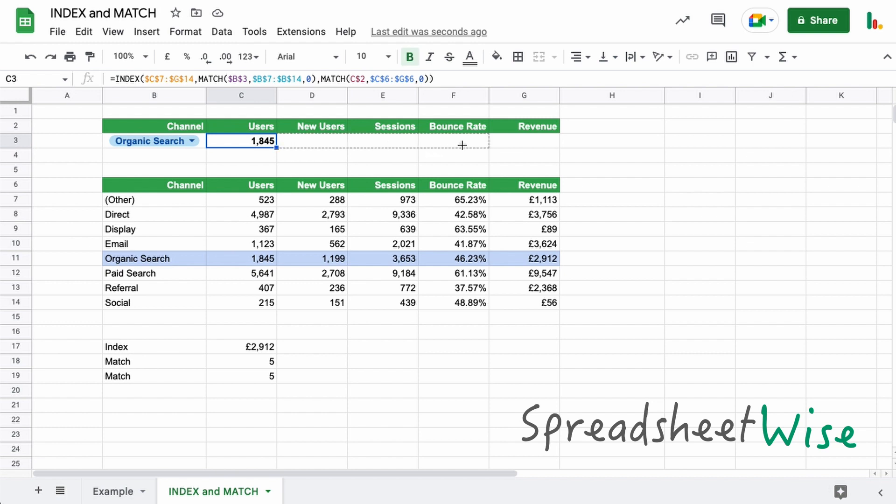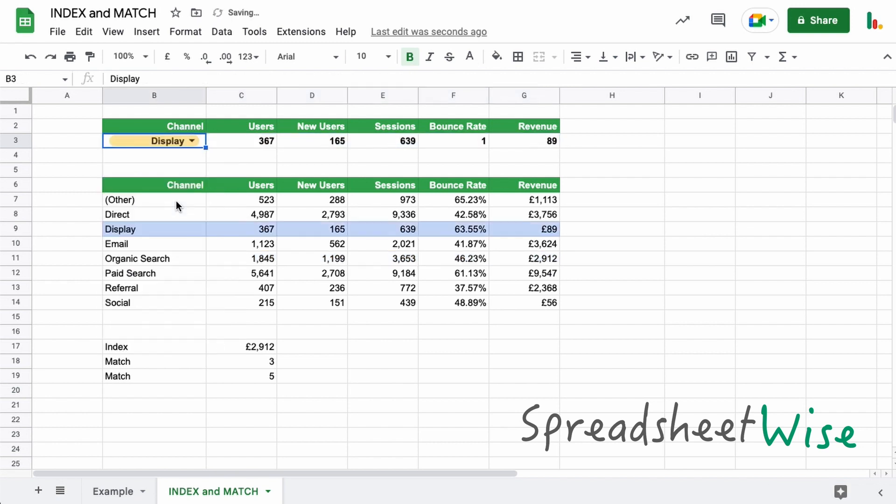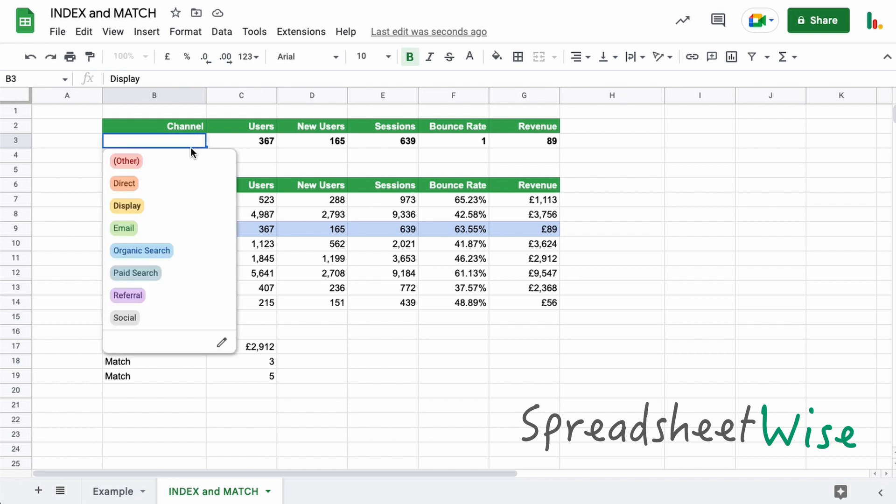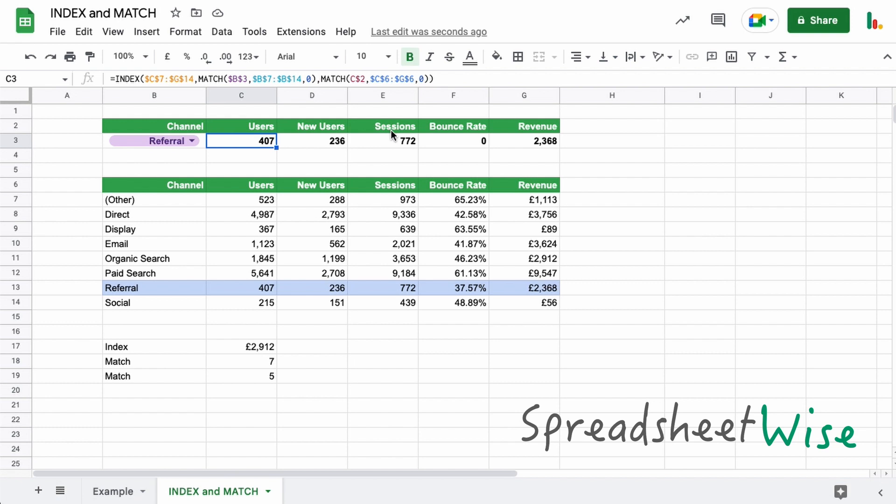And if we drag this across, we get this all matching up as expected. Now when we change this, it pulls through all of the data relevant to what we've got up here. This by the way, is the new drop down chips. And I'll post a card up above so you can watch that video. The drop down chips allow you to make your tables much more dynamic and using them in conjunction with the index and match functions, you'll be able to get nice looking tables like this.